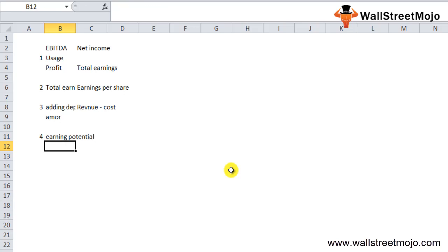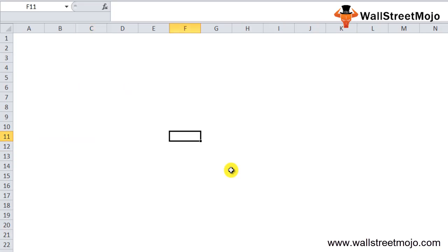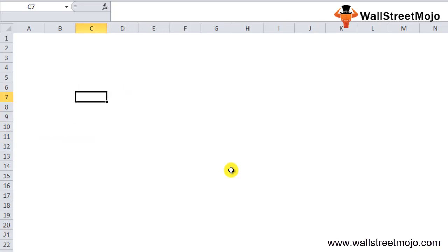EBITDA is also easy to use since there is no depreciation and amortization involved. Net income, on the other hand, is used for earnings per share. If the company has issued shares, by simply dividing the net income by the number of outstanding shares we can get the EPS. Let me finally recap everything.